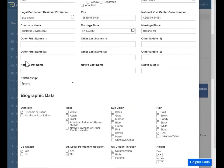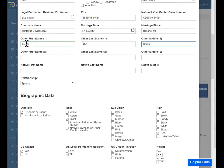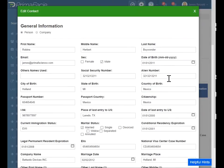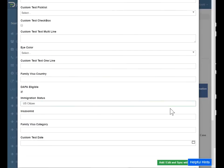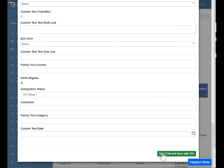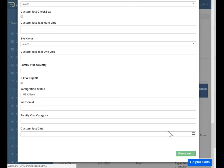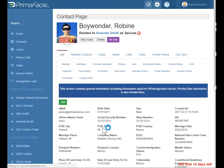And now that I'm looking at it, let's just add another name there as well. We'll add, edit, and sync with Clio. So that's updated now.